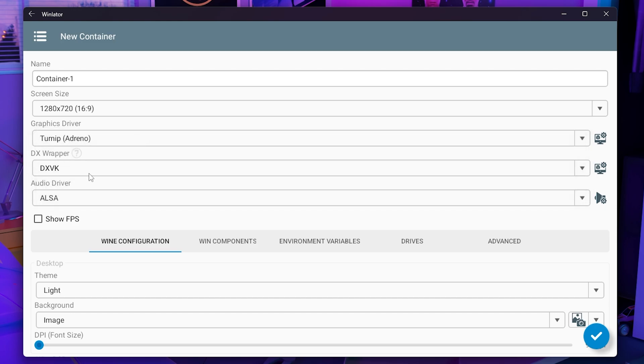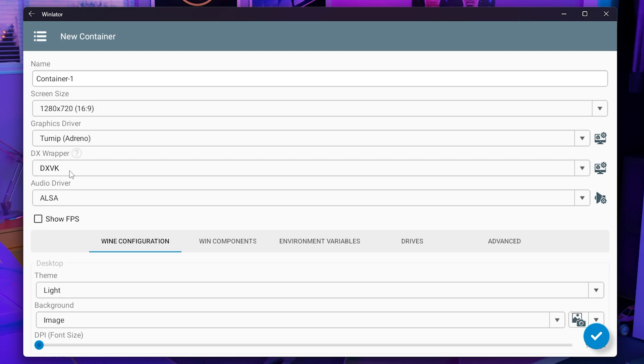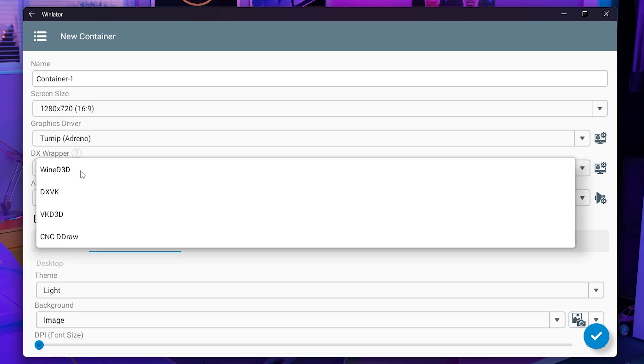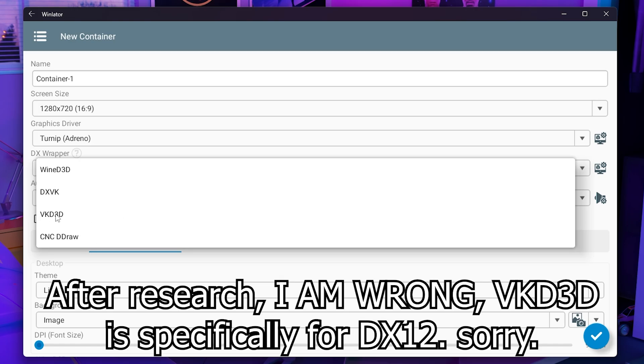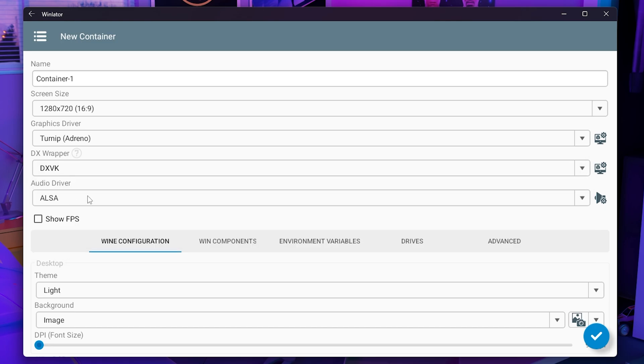Then you have the DX wrapper. This is also very important. The DXVK is for Vulkan so mostly all of your games will be running in Vulkan unless you can get DirectX to run. I'm pretty sure this DXVK just converts DirectX to Vulkan. So you have DXVK, you also have Wine D3D, you have VK D3D and then you also have CN3D Draw.